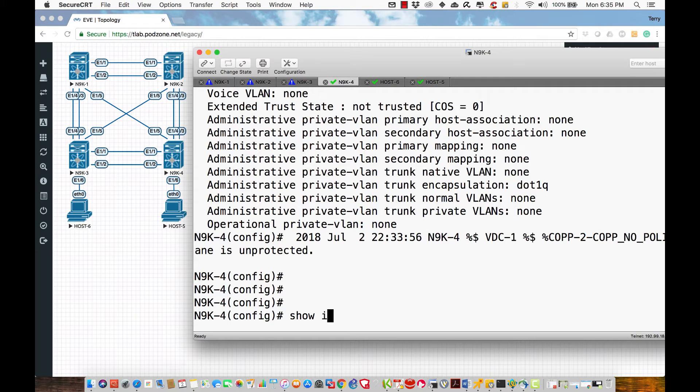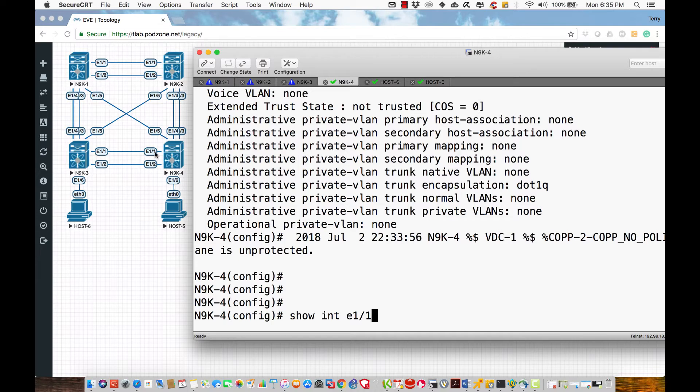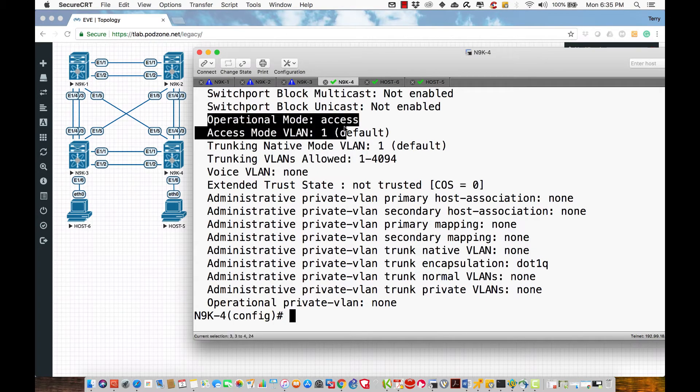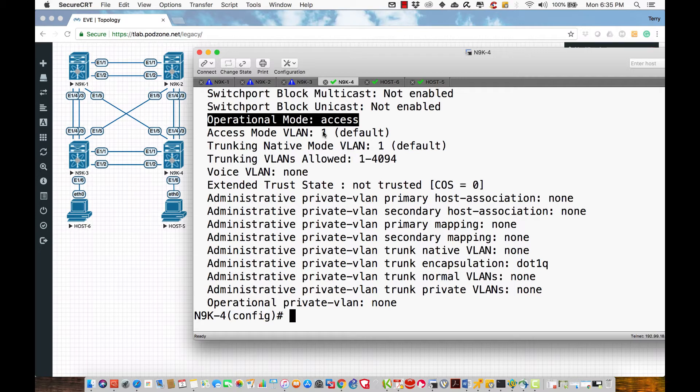Now, show interface E1.1, which is the interface that's going to go between 3 and 4. I say switchport, and what we're going to see here is that they should be operating in a mode of access. Access means they can only carry the traffic for one VLAN, and that VLAN is VLAN 1 by default.